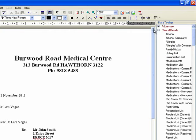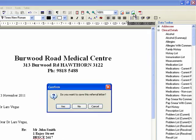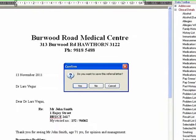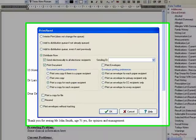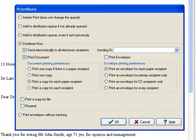Once you've finished, send the letter by clicking the Distribute button. Ensure your own name appears as the sending doctor — the message will not be sent without it.